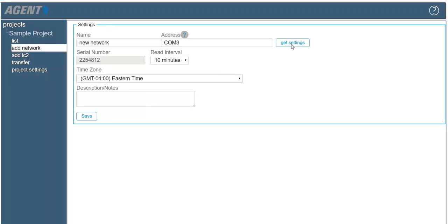Once the connection is successful, the serial number of the data logger will appear. The read interval setting controls how often the data logger will take sensor readings. Make sure the time zone is set correctly for the location of the data logger. Having the wrong time zone specified may result in missing data when viewing charts.